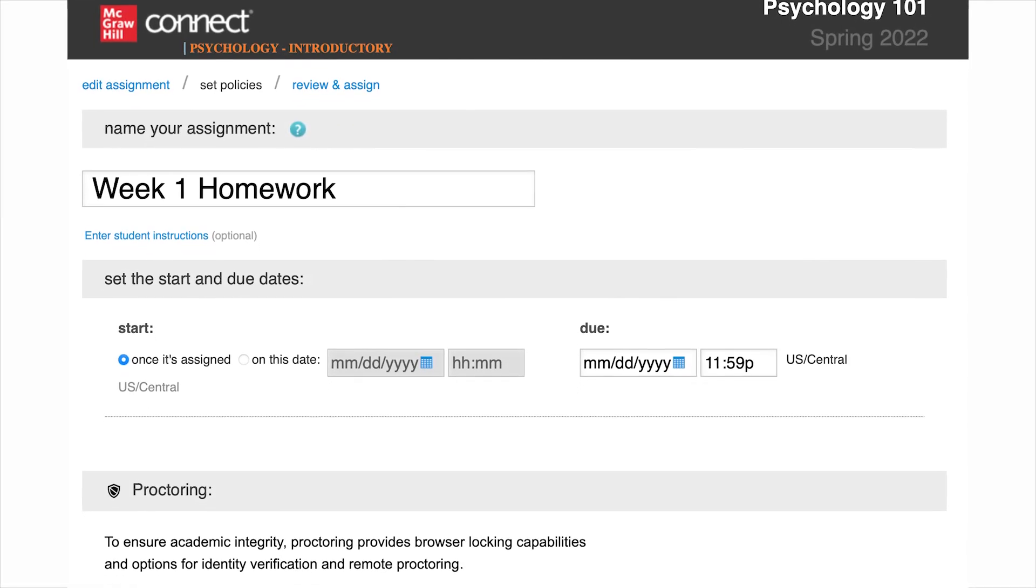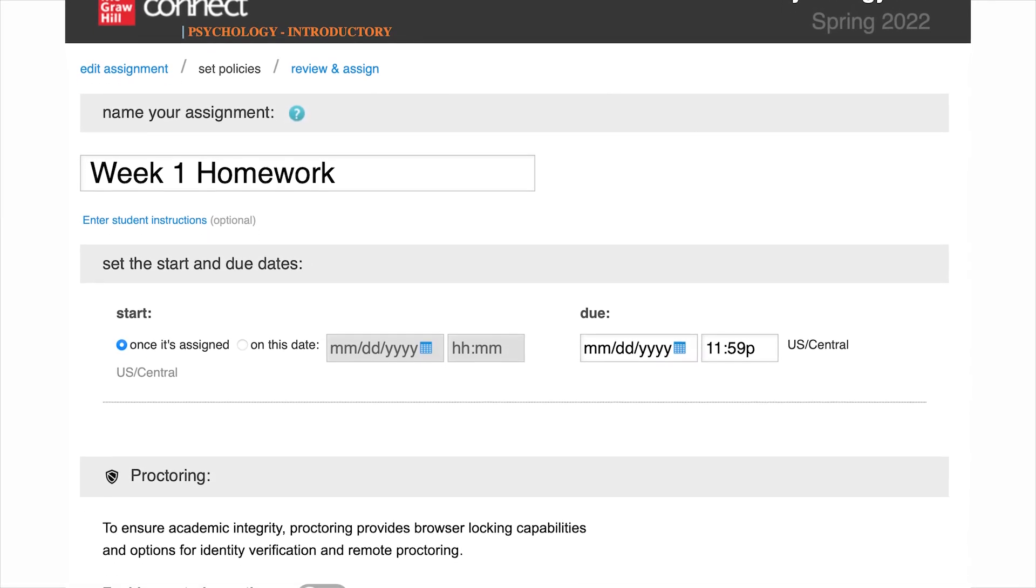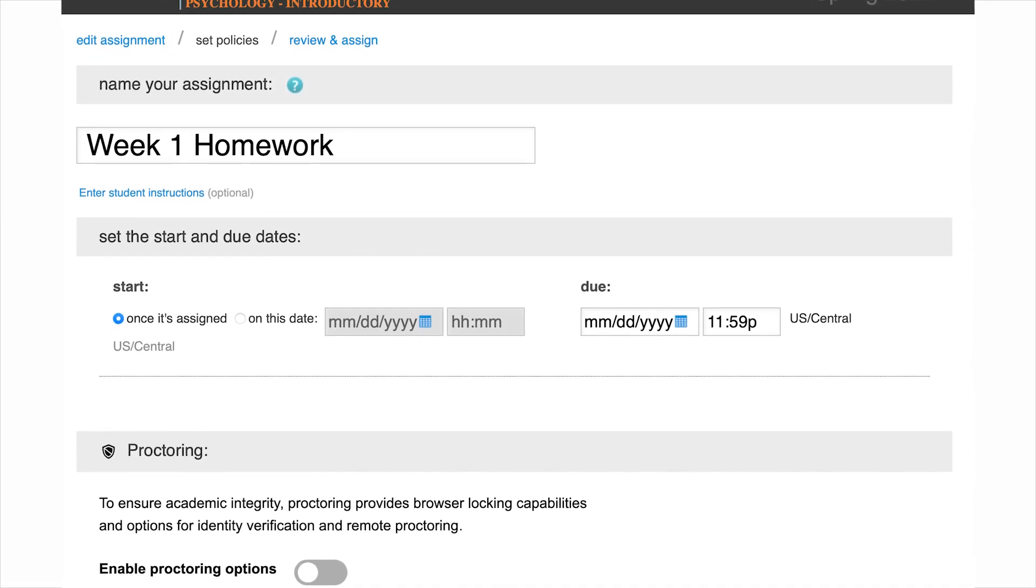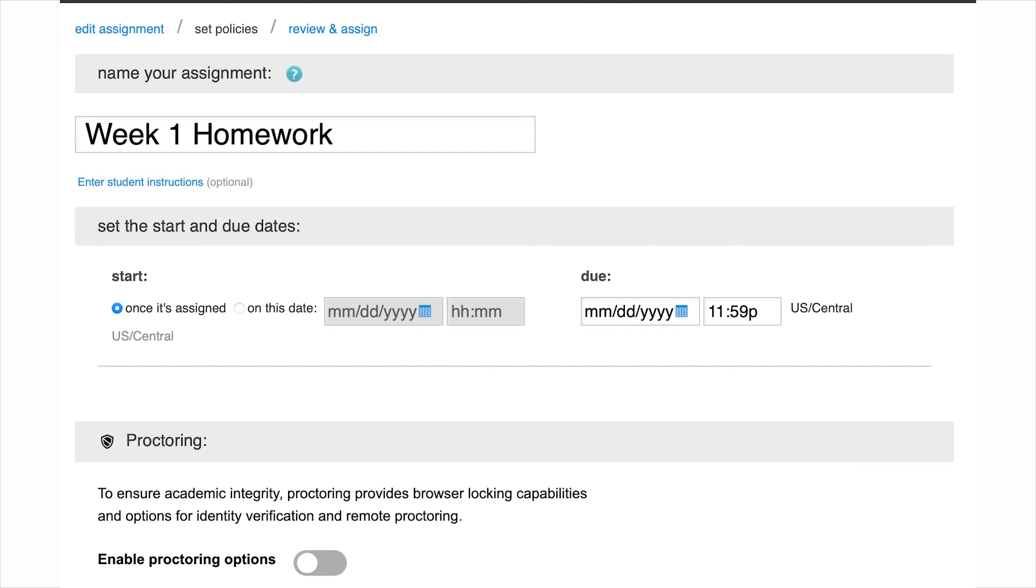This tutorial will give an overview of the policy settings available when creating a Question Bank assignment.